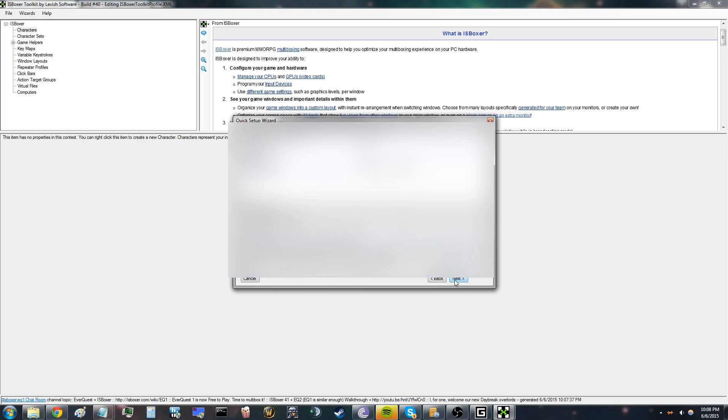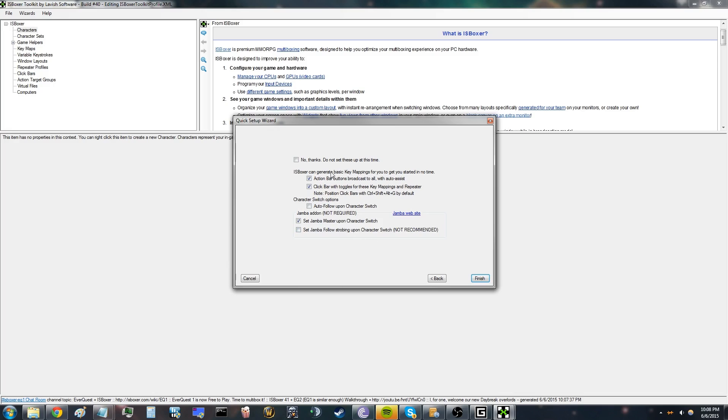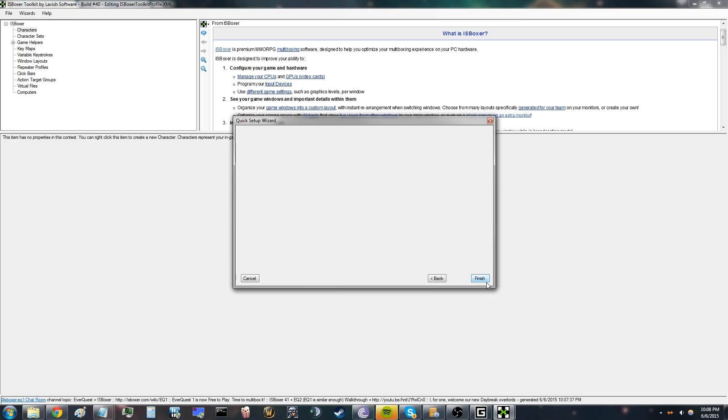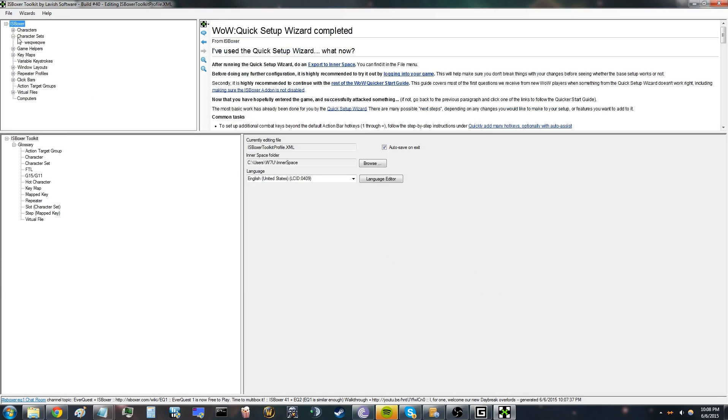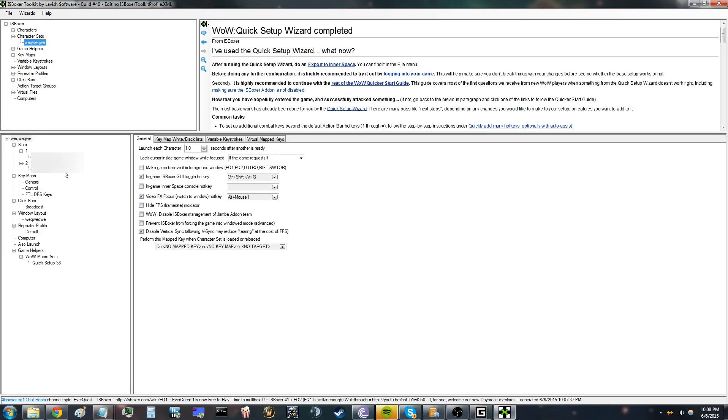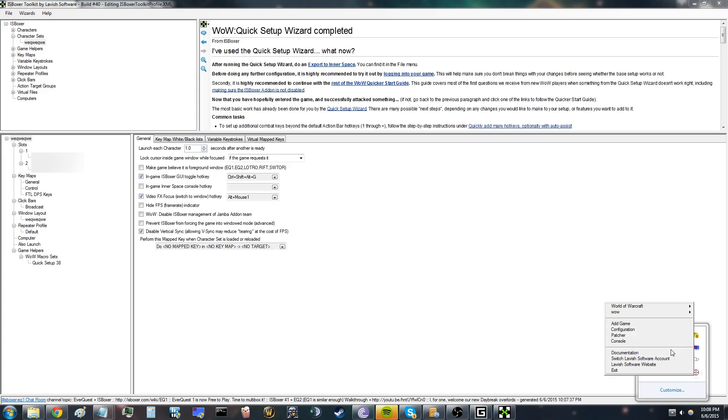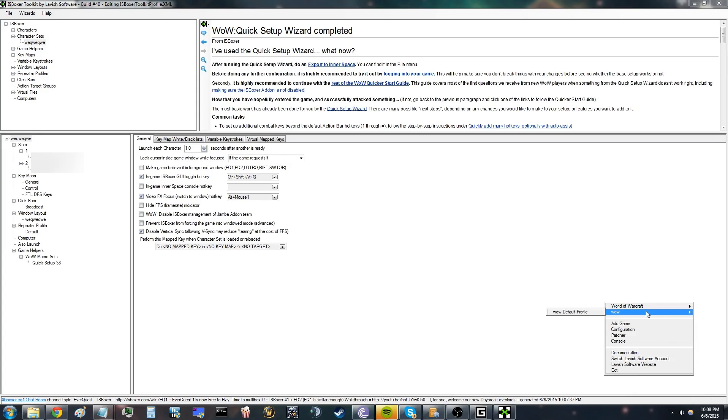Just set this—it's all default. Finish it, and there you pretty much have your characters and players. You go to Inner Space, then it should say your profile there.